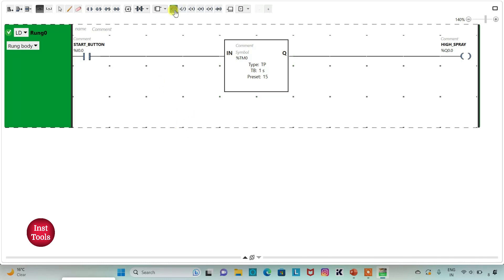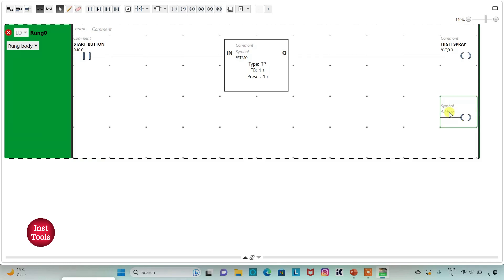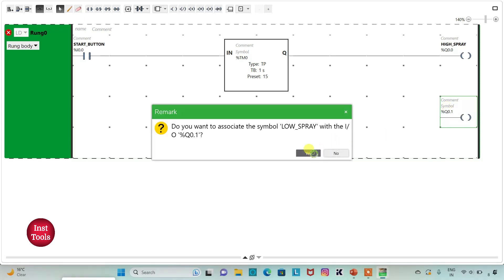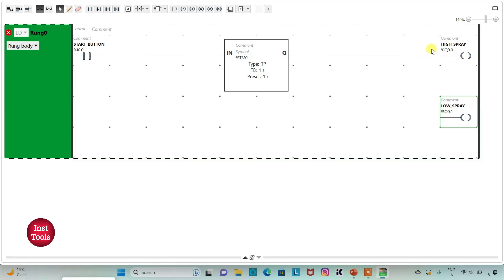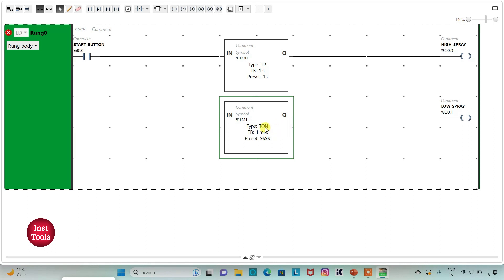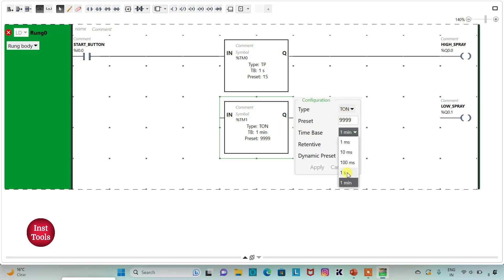Then I will insert one more coil and assign the address Q0.1, adding the symbol 'low spray'. Low spray should come after high spray, so I will use a TON timer to introduce a delay. I will change the time base to 1 second and set the delay to 15 seconds, changing the preset to 15, then click apply.